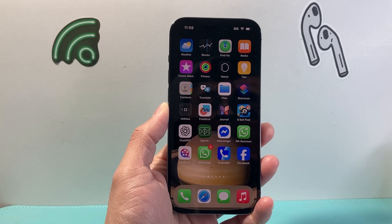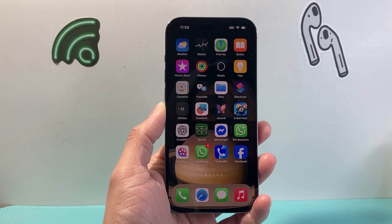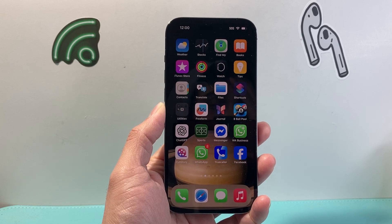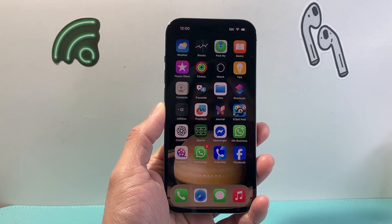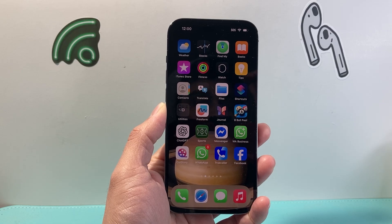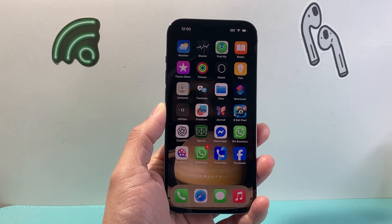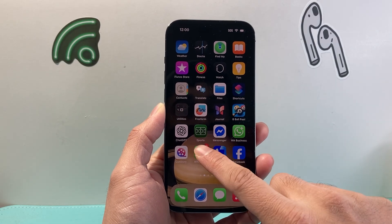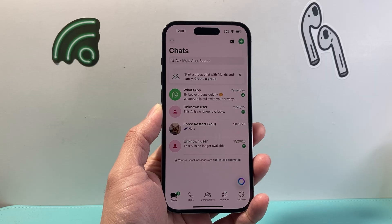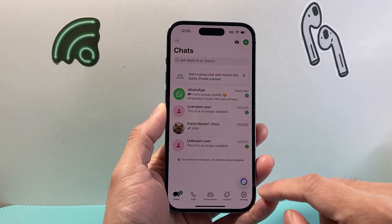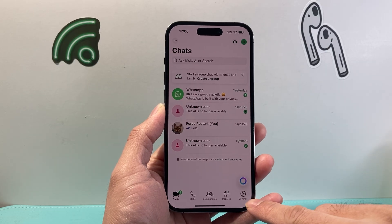Hey everyone, Forrest Reishtart here. In today's video I'm going to show you how to scan a QR code in WhatsApp. So let's get started. The very first thing — let's go ahead and open up WhatsApp, and then we're going to look for our settings.